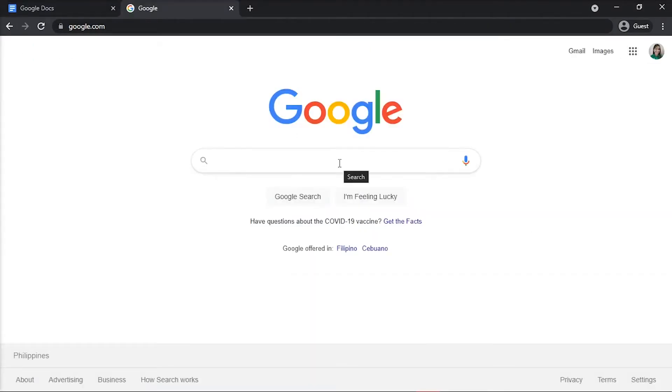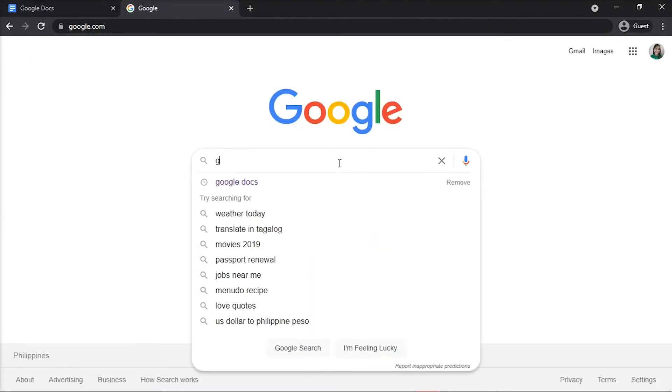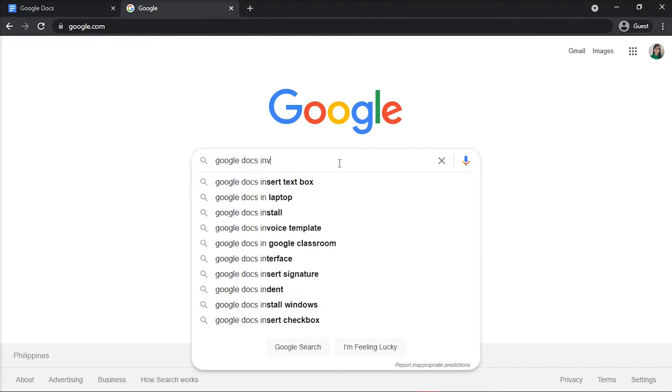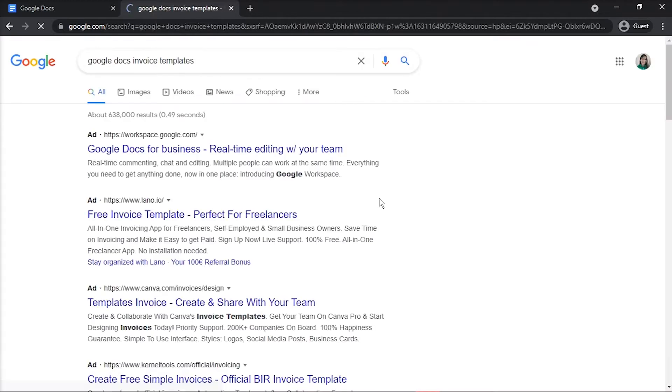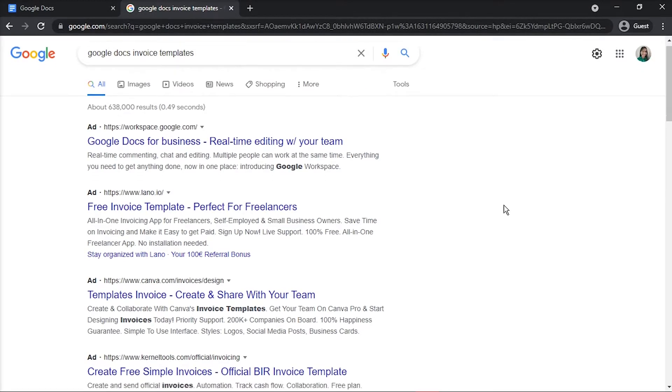Search for Google Docs invoice templates in another web browser tab or window to access the templates menu on the various sites shown.